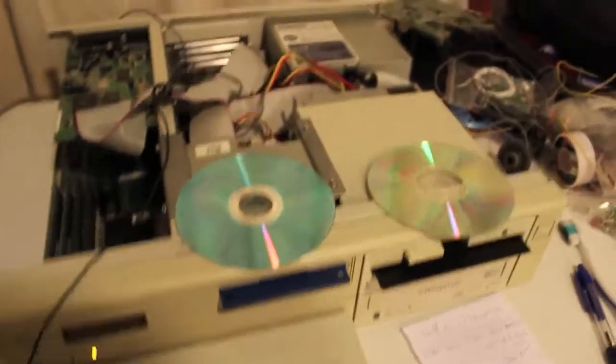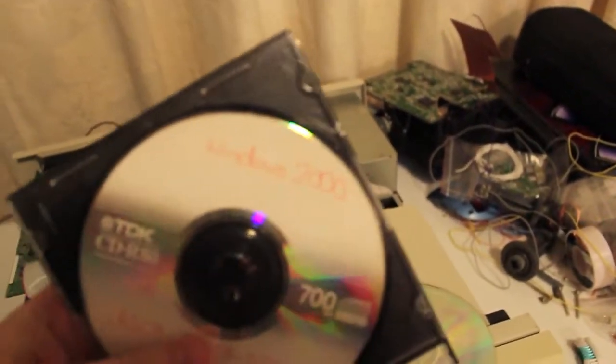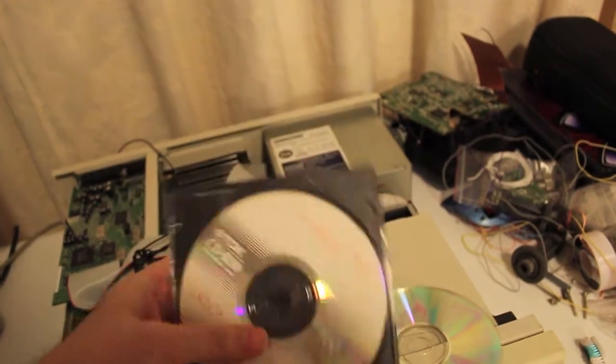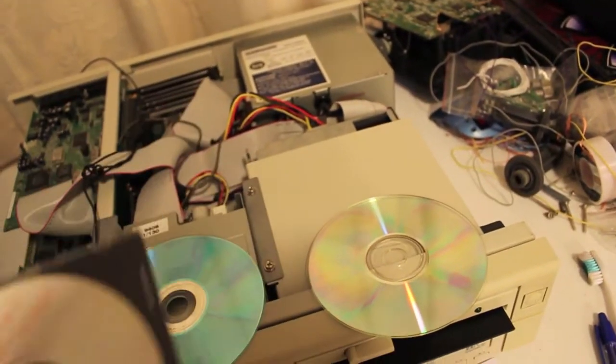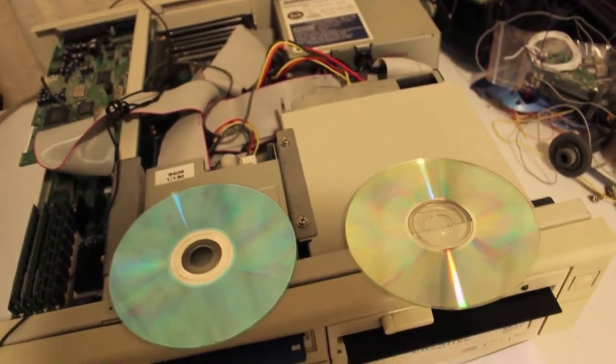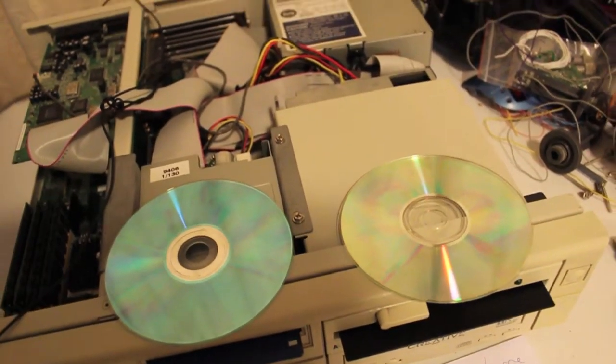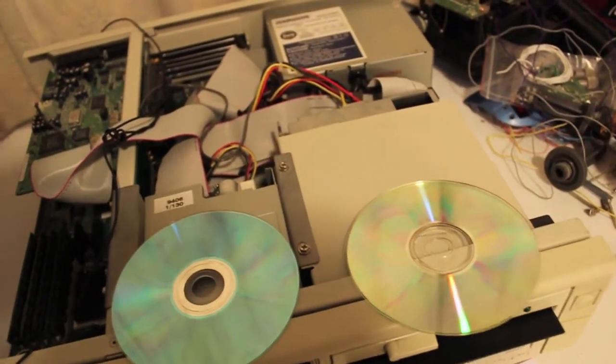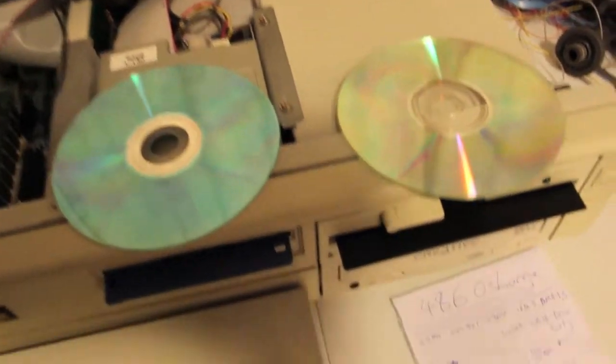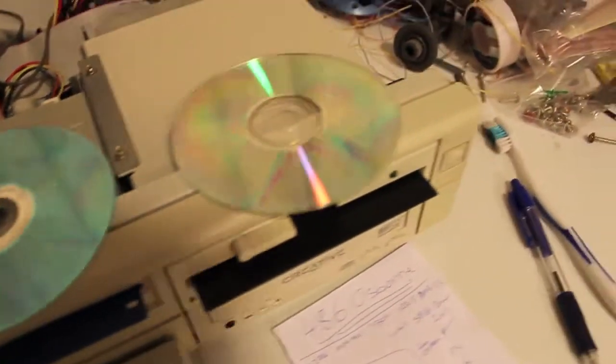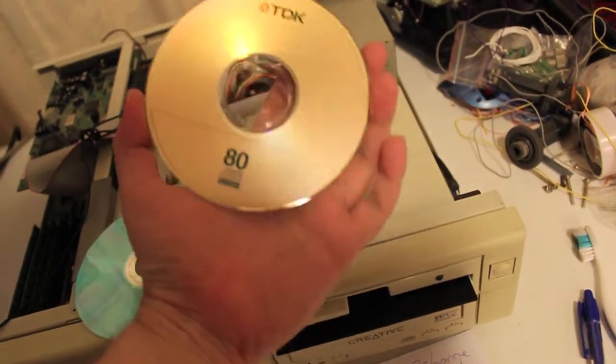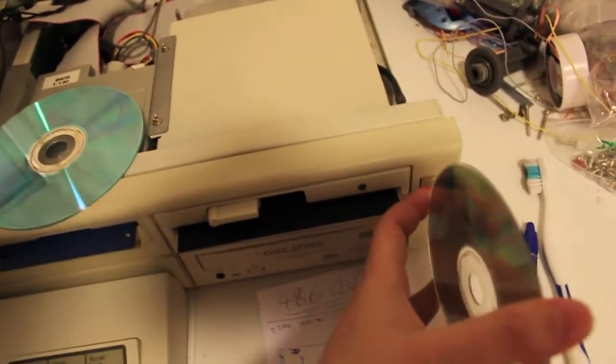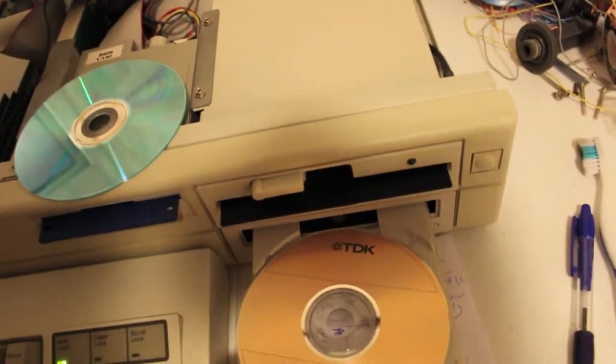I have this old version of Windows 2000 from, geez, that'd be 2002, 2003. I would have burnt this. It's a TDK CDR 80, 80 minute, which is 700 meg, same as all these discs these days because you can't get the old ones anymore. Obviously they're long gone, 74 minutes. So pop that in.